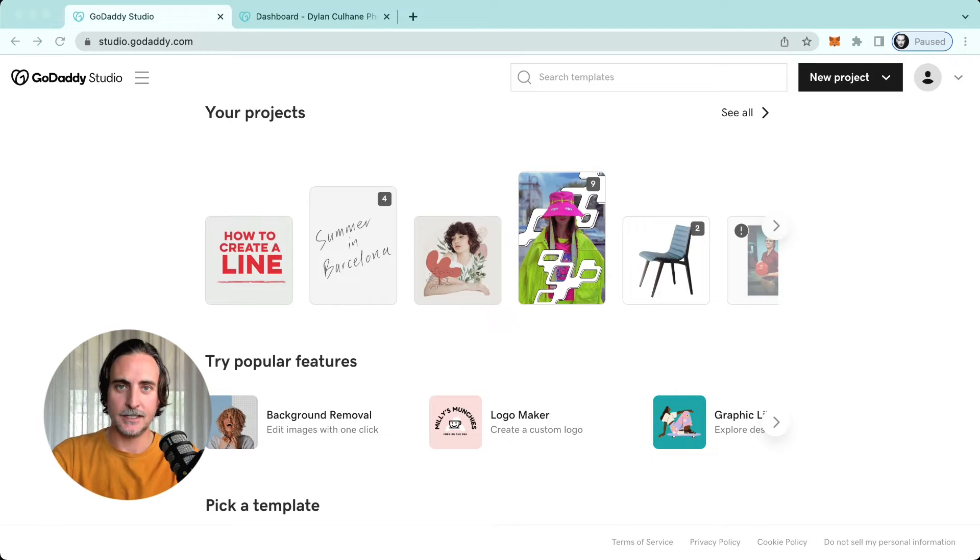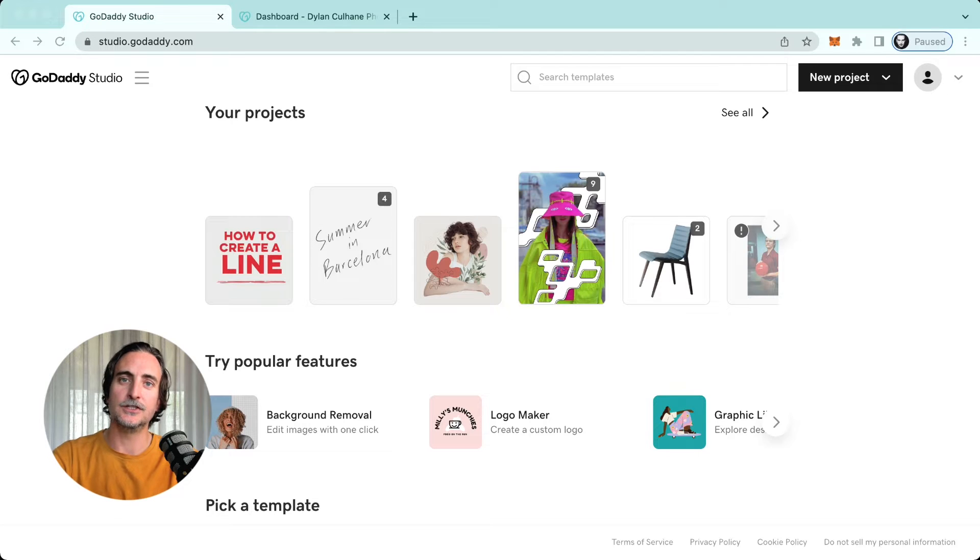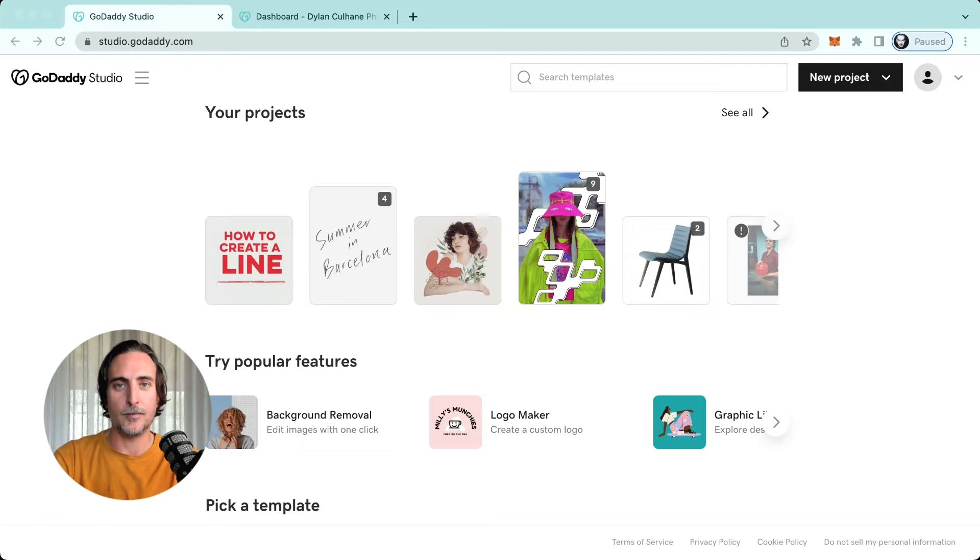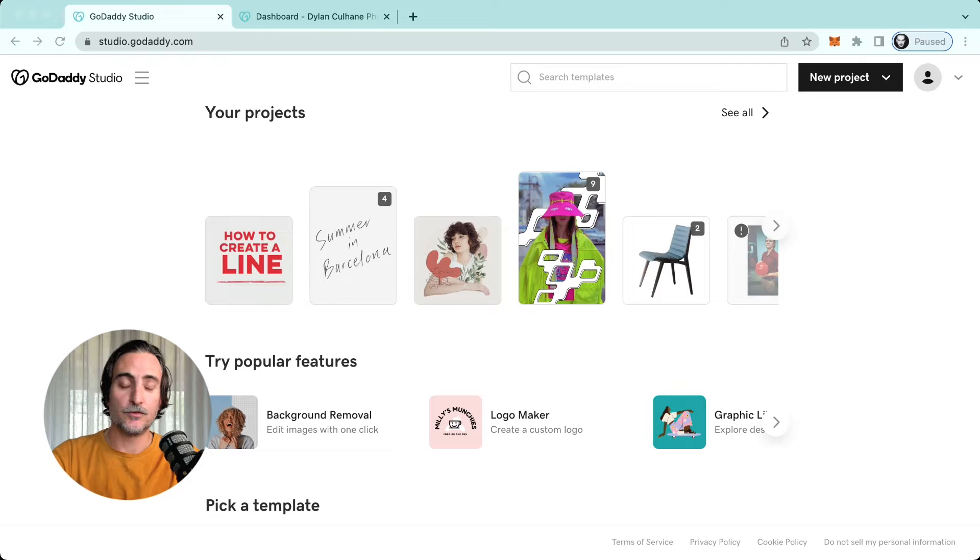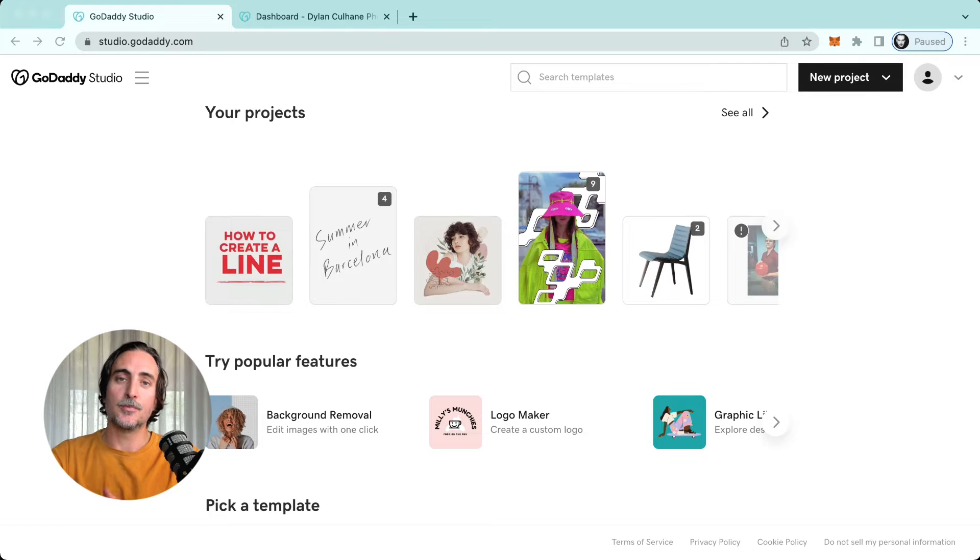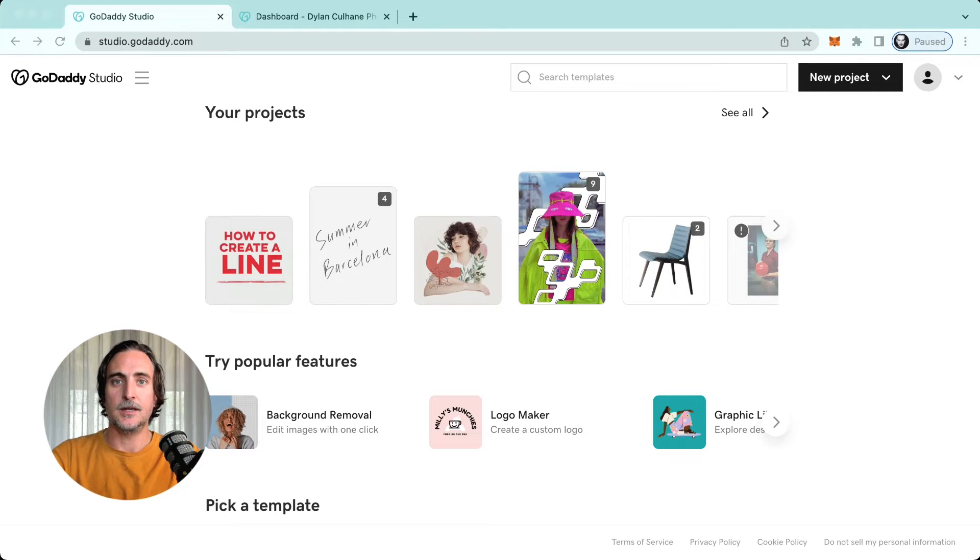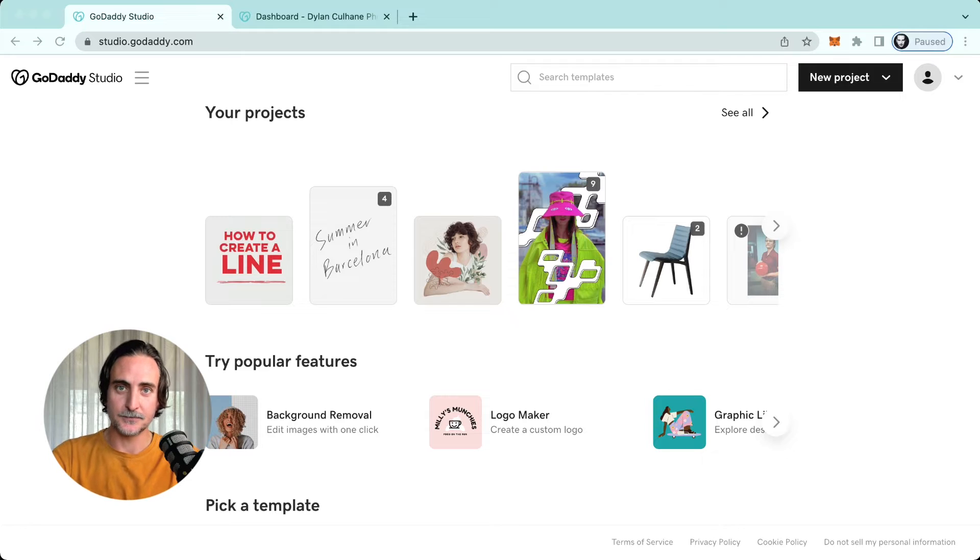Hi everyone, my name is Dylan and today I'd like to give you a quick introduction to using GoDaddy Studio on web, which is available for free to anyone with the pro version included with any pro mobile subscription.